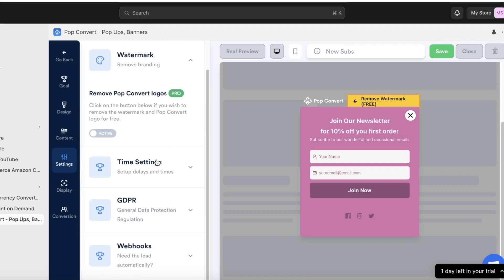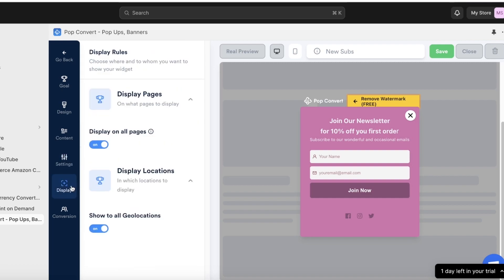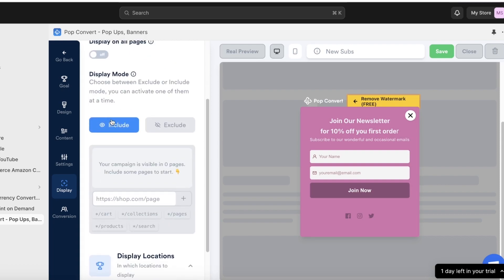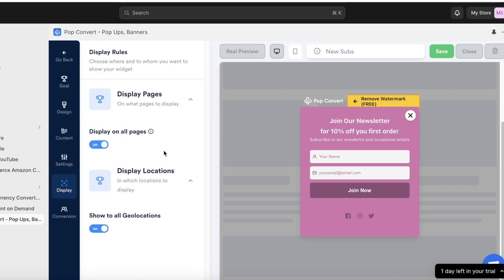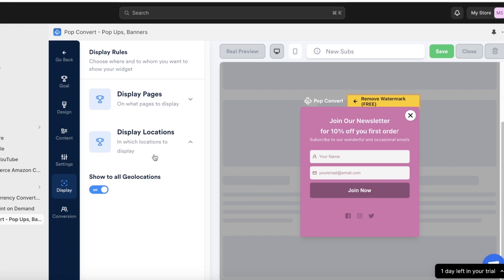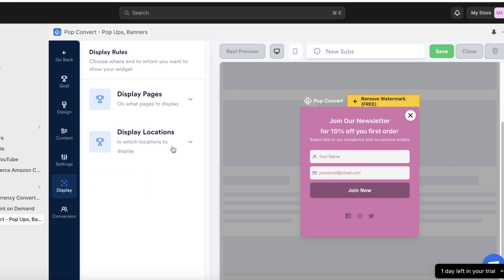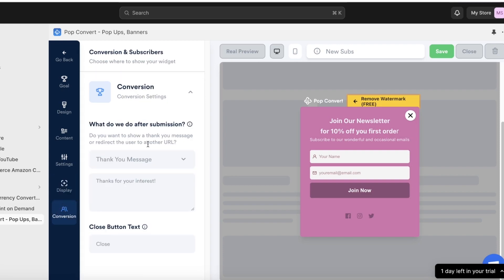After adding your content, you have Settings on the left side — time settings, GDPR, and webhooks. Under Display Settings, you can choose to display the pop-up on all pages or restrict it to specific pages like your home page. You can also configure location settings, which I'll leave on so this discount is globally available.